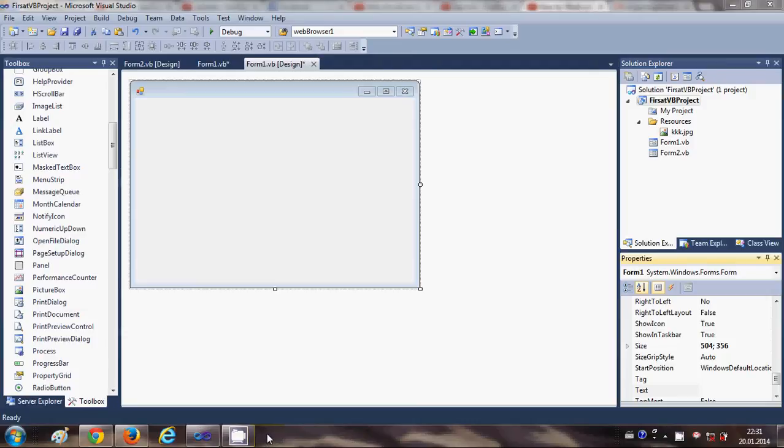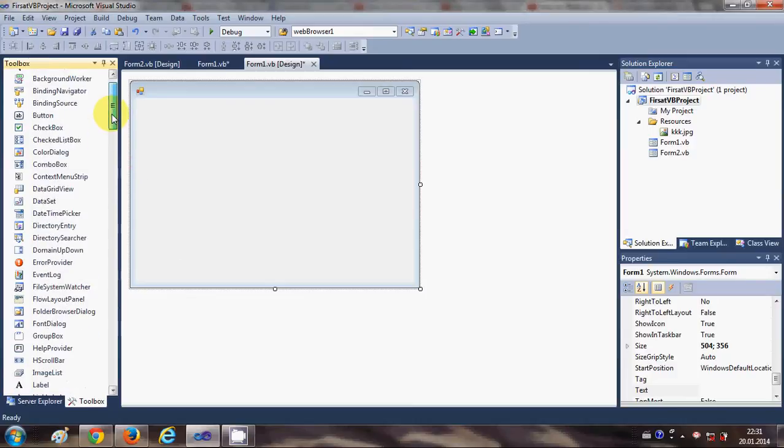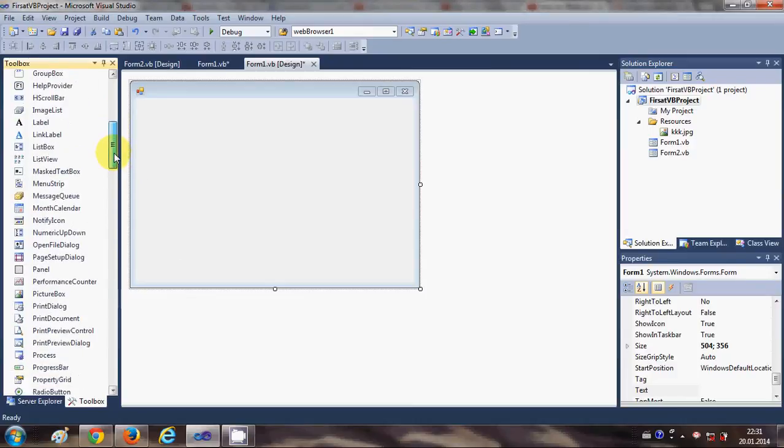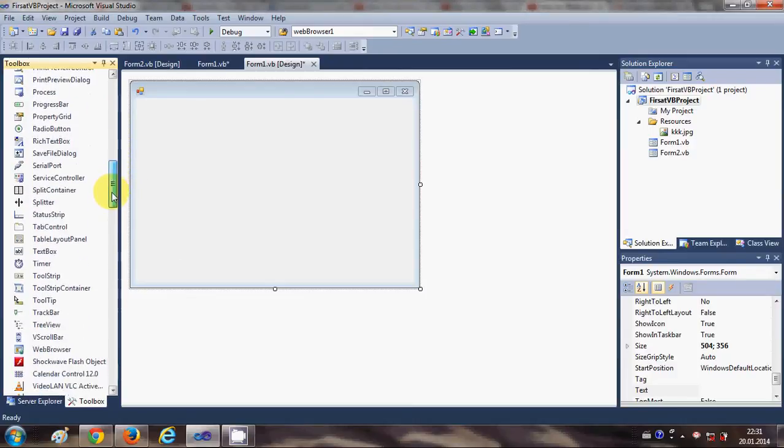Hello guys, welcome once again. In this video I will show you how to use tab control with your Visual Basic Windows Form application. So let's get started. I will just go to my toolbox and search for the tab control.